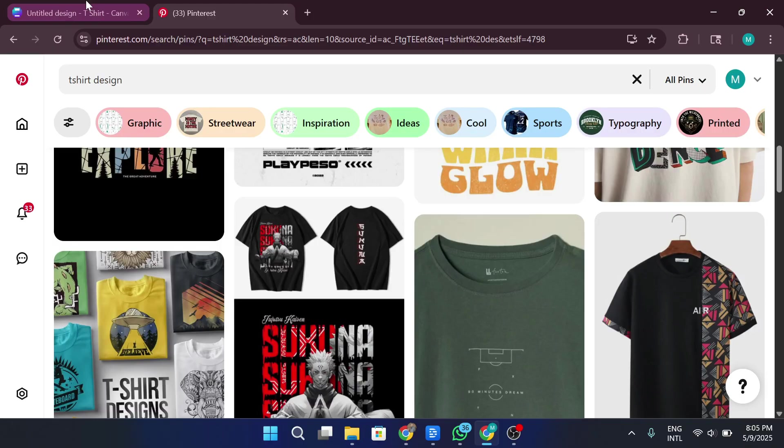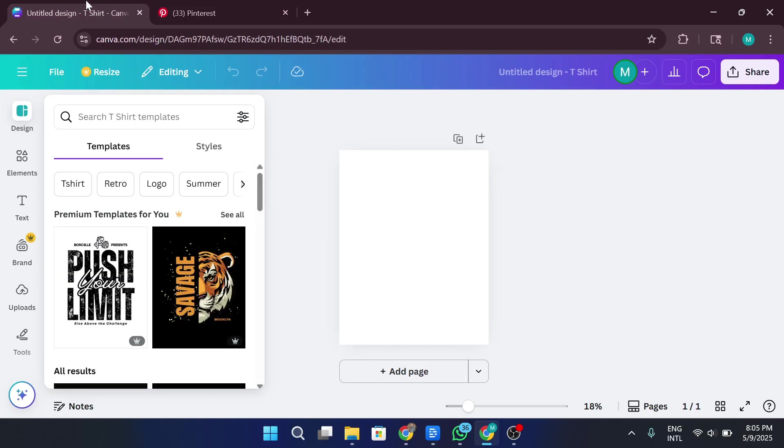Now, here's the cool part. A lot of these designs you see can easily be recreated using Canva. Seriously, even the more artistic-looking ones can be done with a bit of creativity and some basic Canva tools. For example, if you see a shirt with a stylish quote or a fun graphic element, you can totally replicate that style in just a few steps. So let's give it a try and create one from scratch.